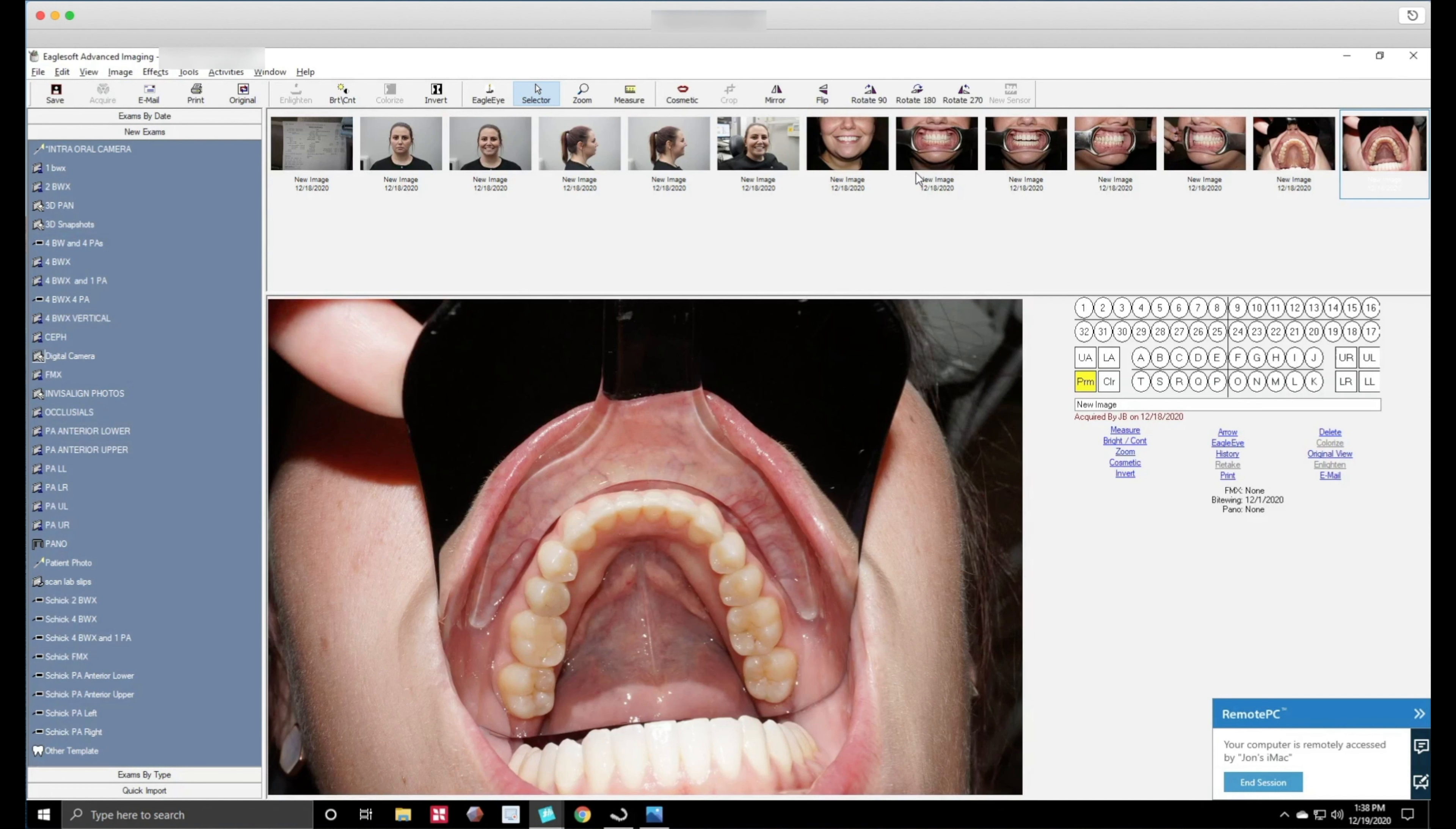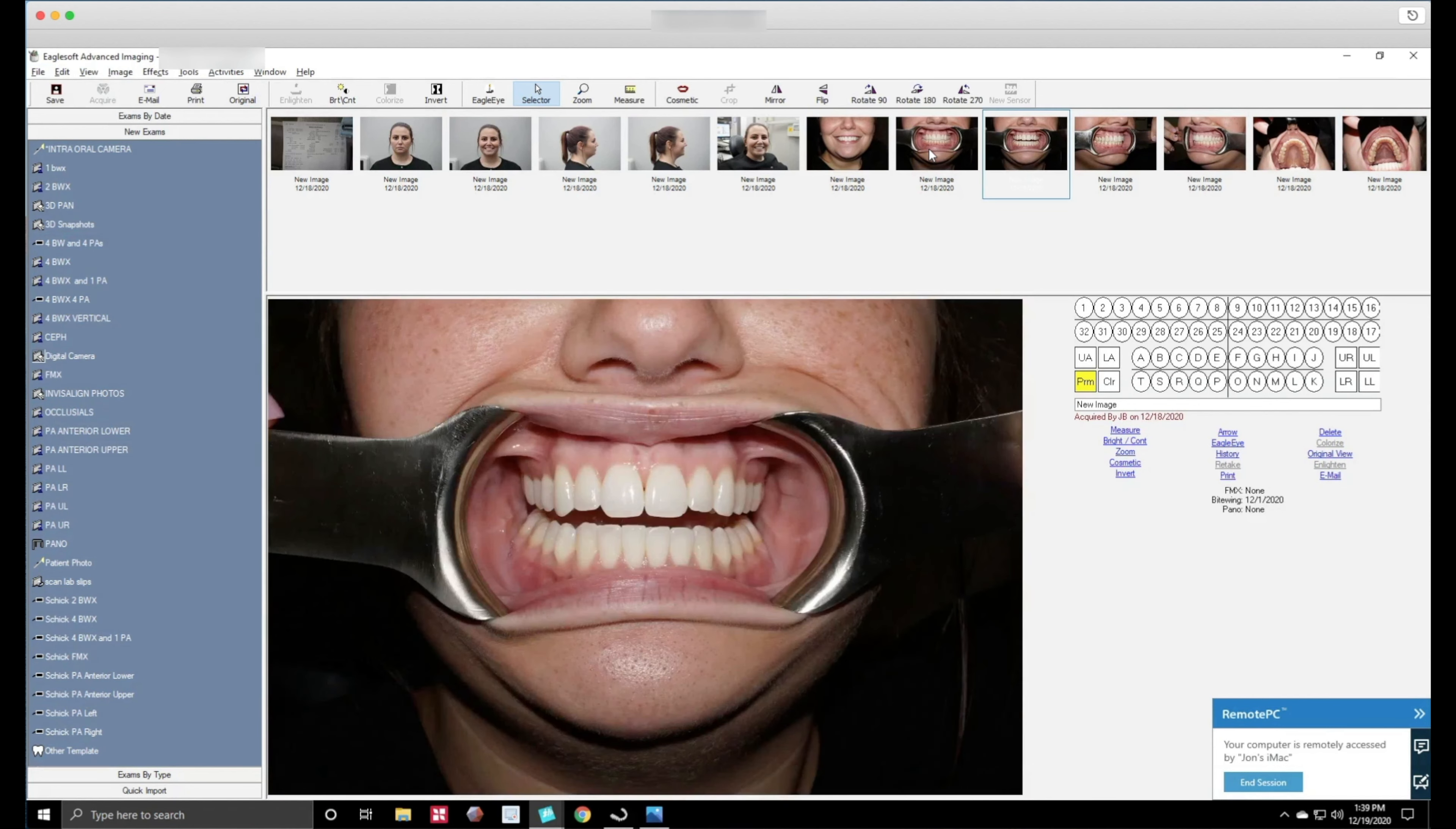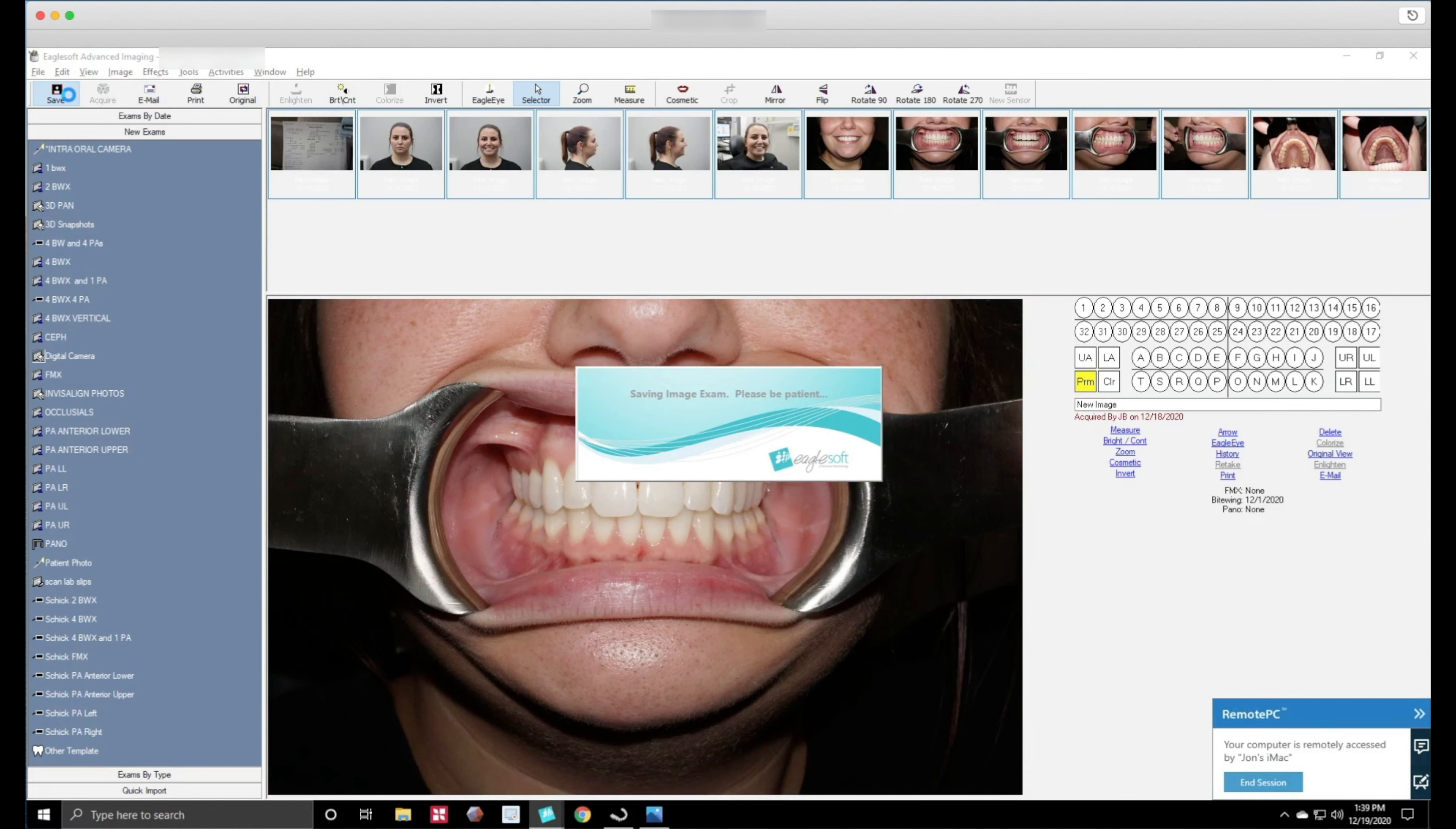Now if I want to edit these photos, before I do any editing I have to save this whole batch of photos. I don't know why Eaglesoft makes you do that, it's dumb. Eaglesoft if you're listening, fix it please. Alright so let's go ahead and save it.